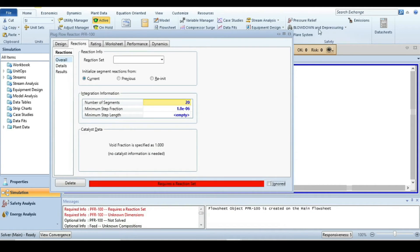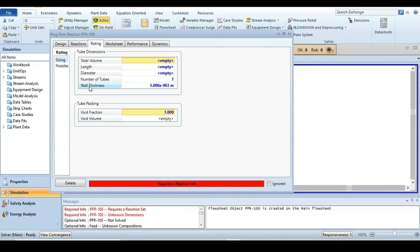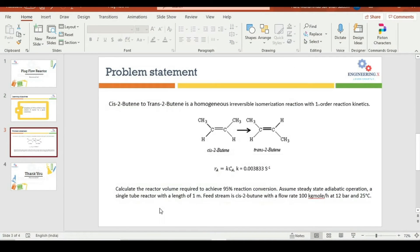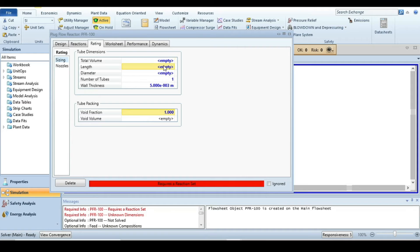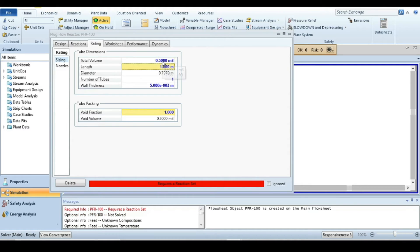Double-click on the plug flow reactor and go to the Rating tab. In the problem statement, the reactor length is one meter, so I am defining the reactor length equal to one meter. For the total volume, I am entering an initial guess of 0.5 cubic meters. We need to find the reactor volume required for 95 percent conversion, so I will use this 0.5 cubic meter value, see what conversion results, and then use the Adjust function to achieve 95 percent conversion.